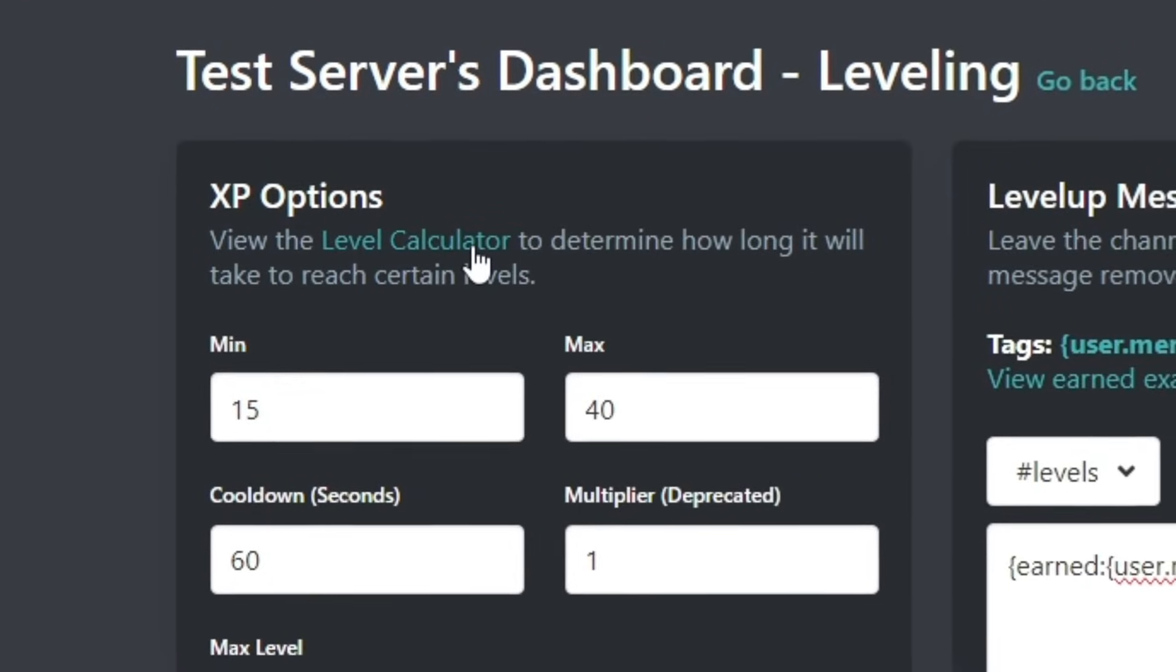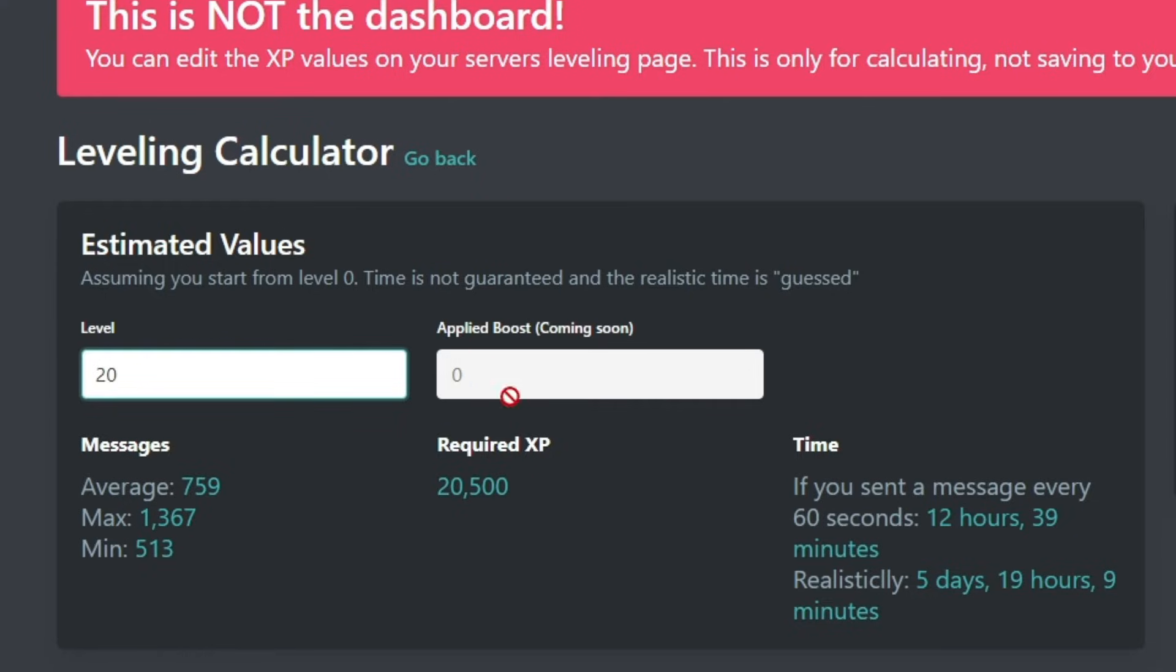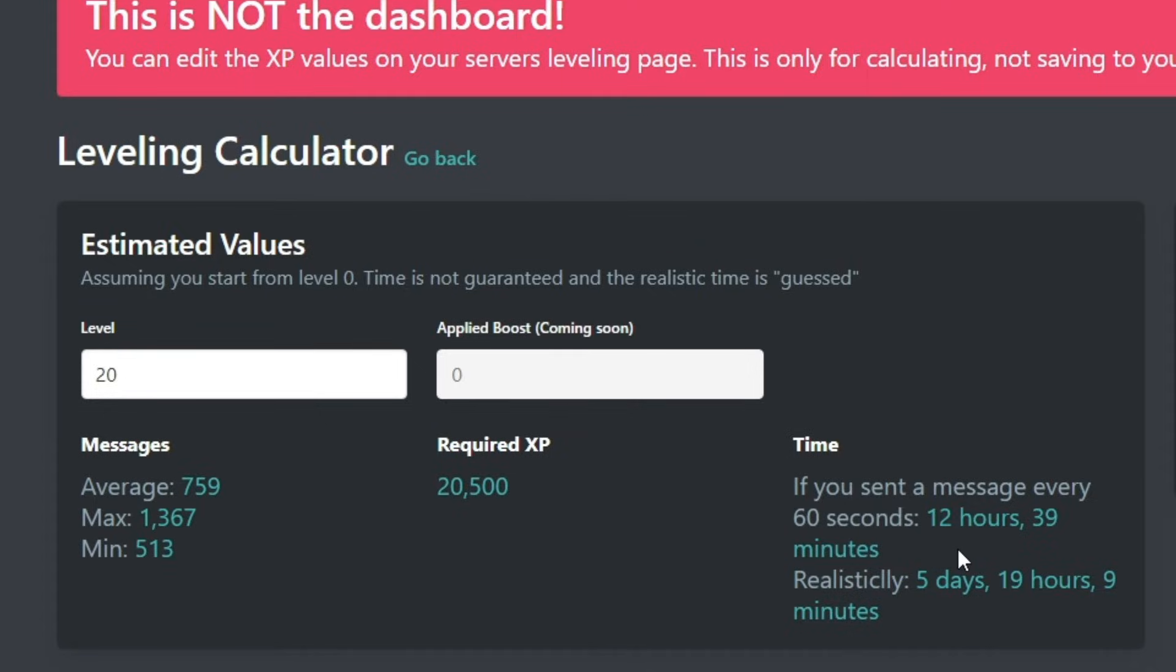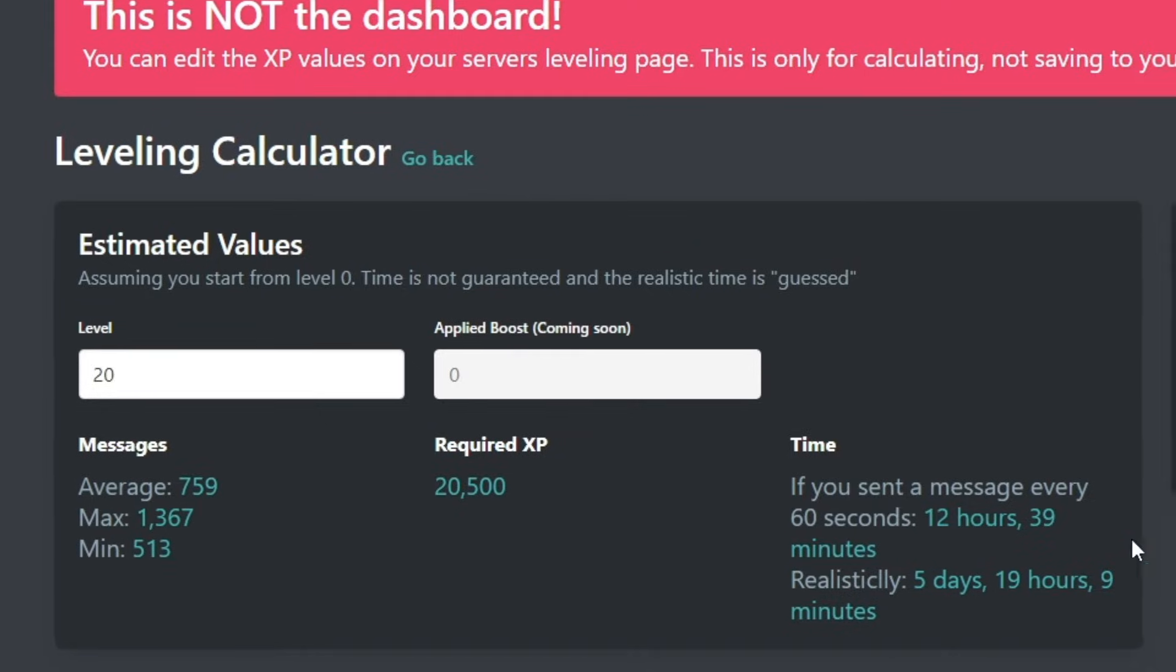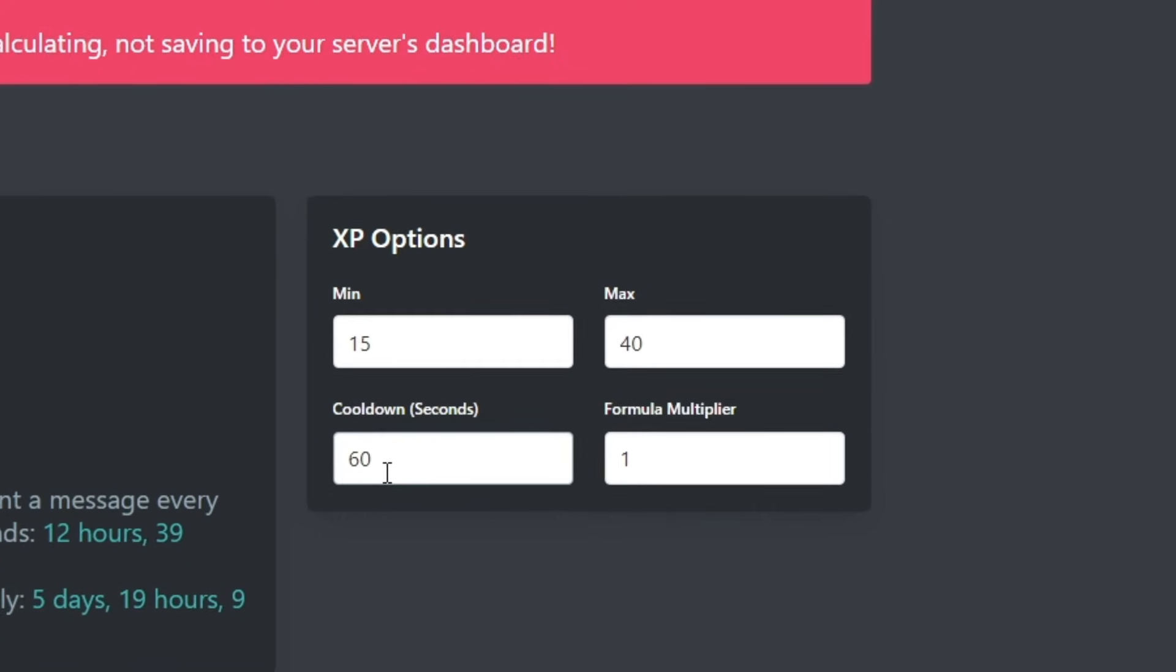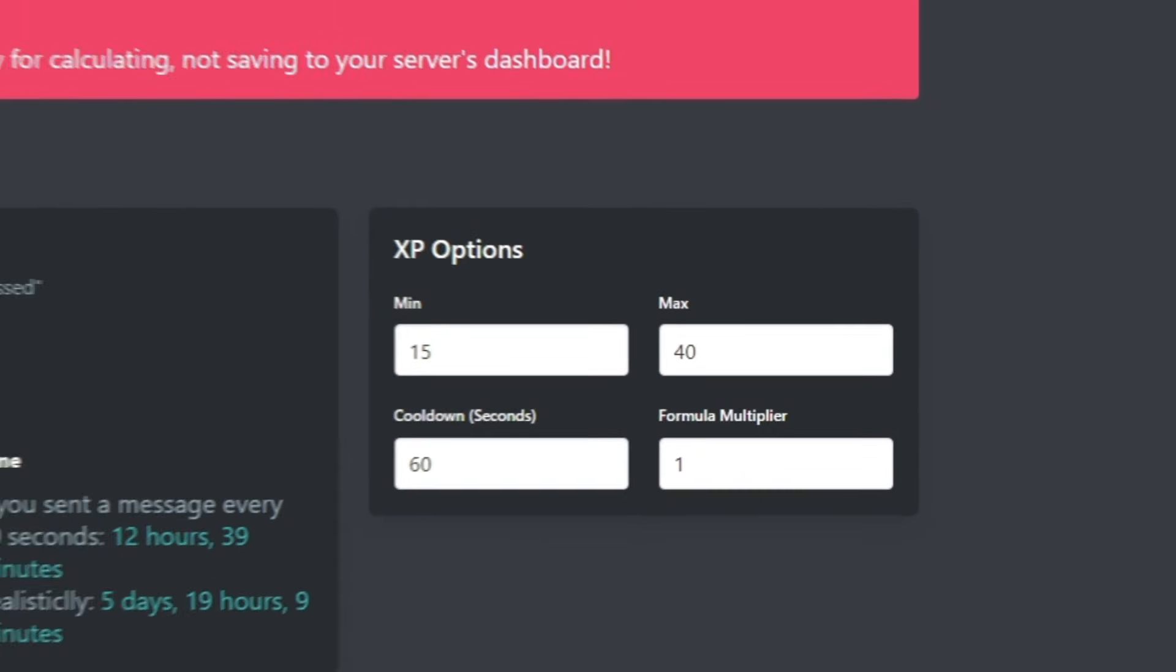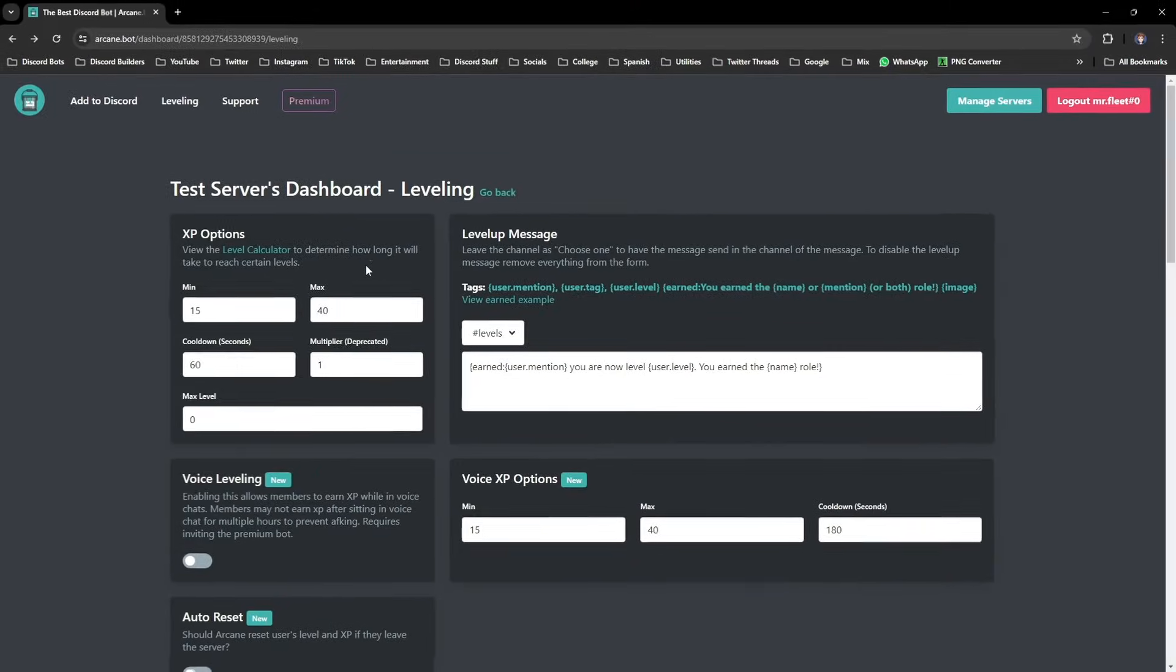If you go to the very top and click on level calculator, and if you enter level 20, you'll see that it takes around 759 messages for a user to reach that level, which ends up being around 12 hours and 39 minutes. There is a 60 second cooldown added by default to prevent people from spamming to level up, which is pretty good.